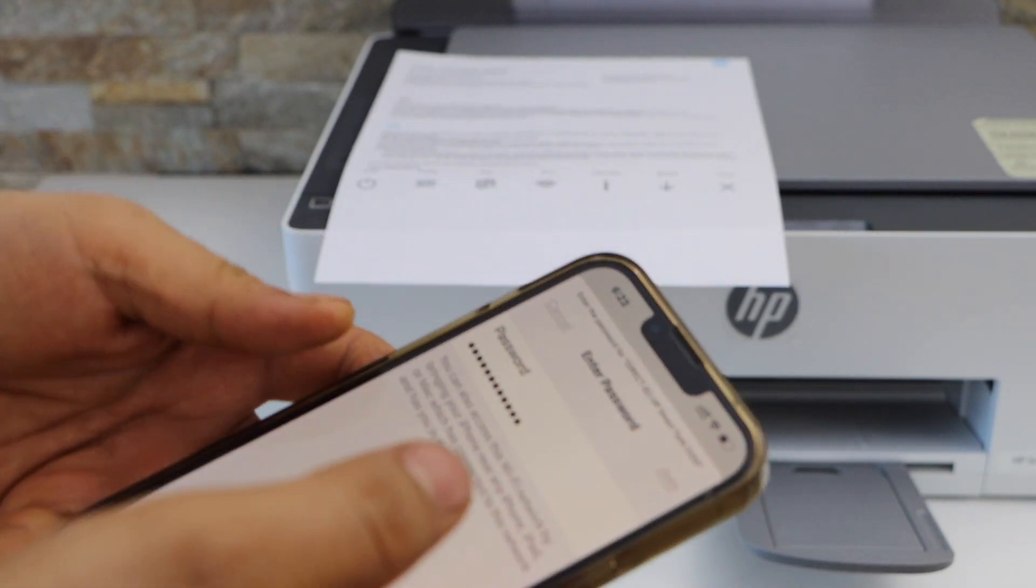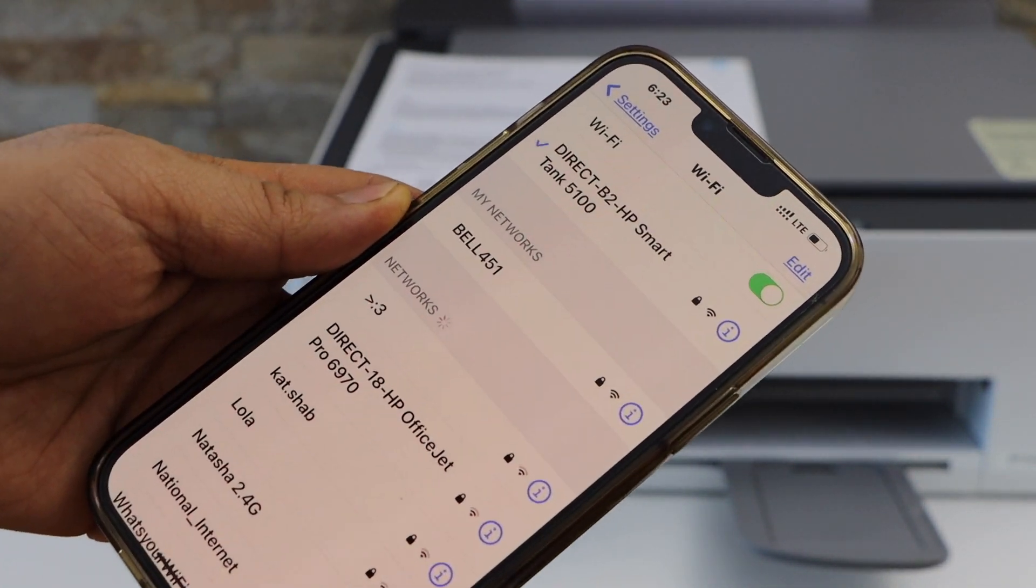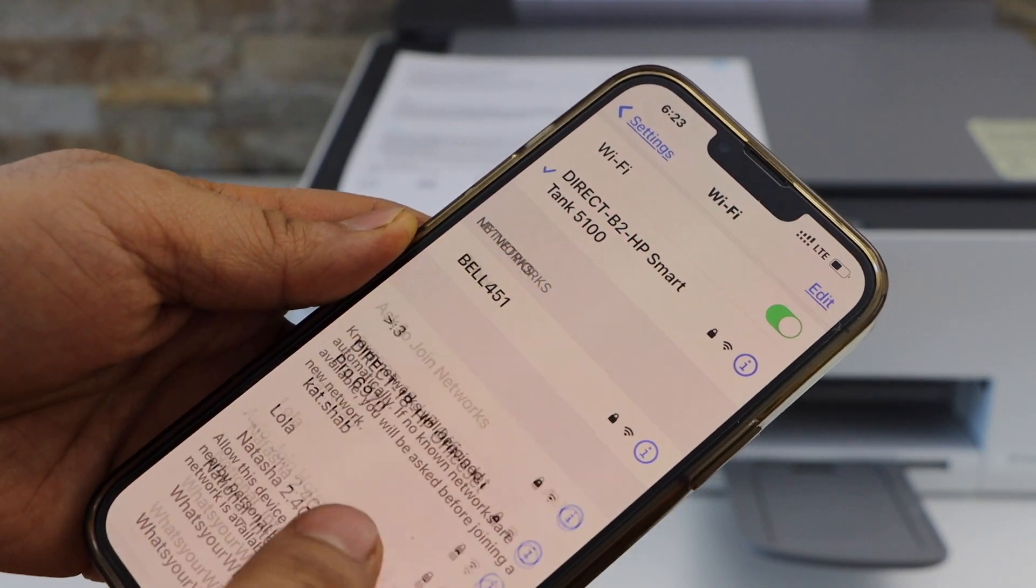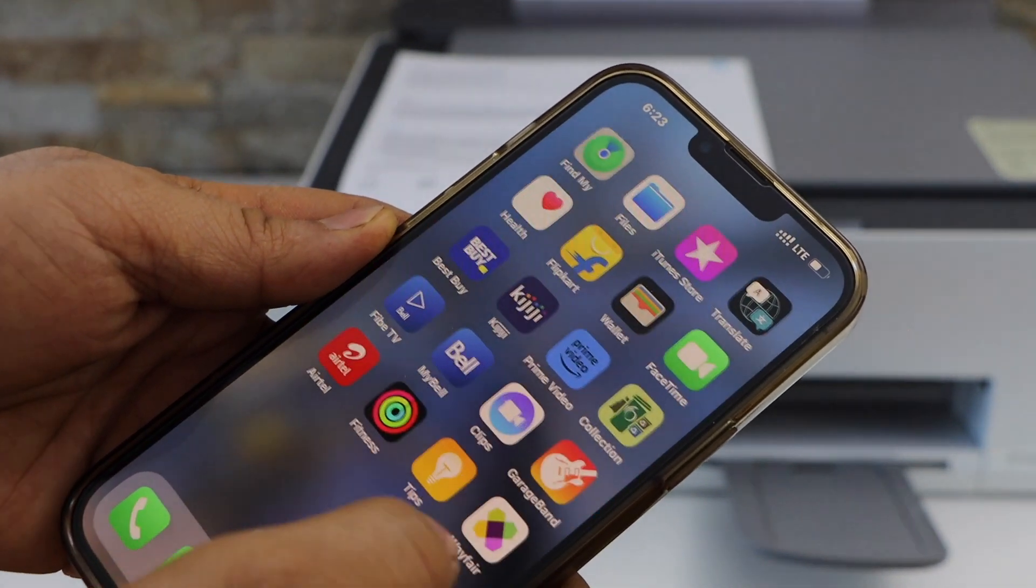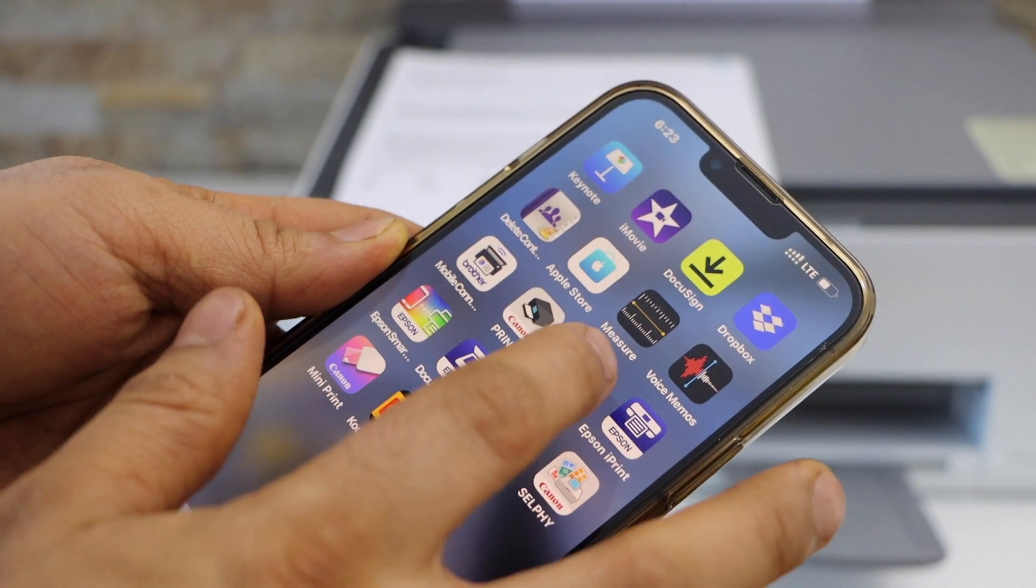After the connection, go to the HP Smart app. You can download this app from the App Store.